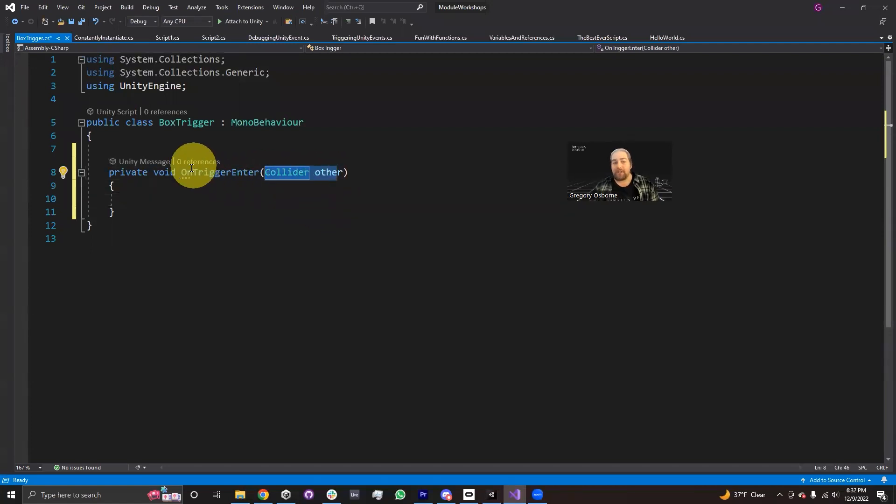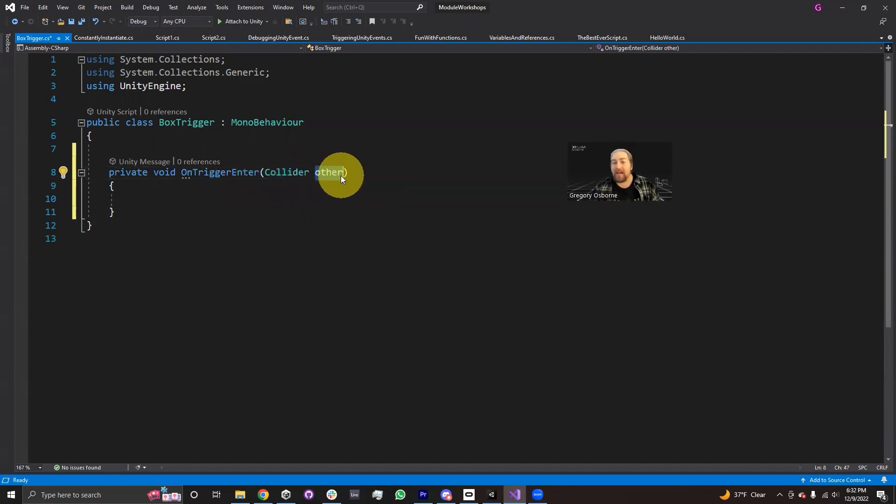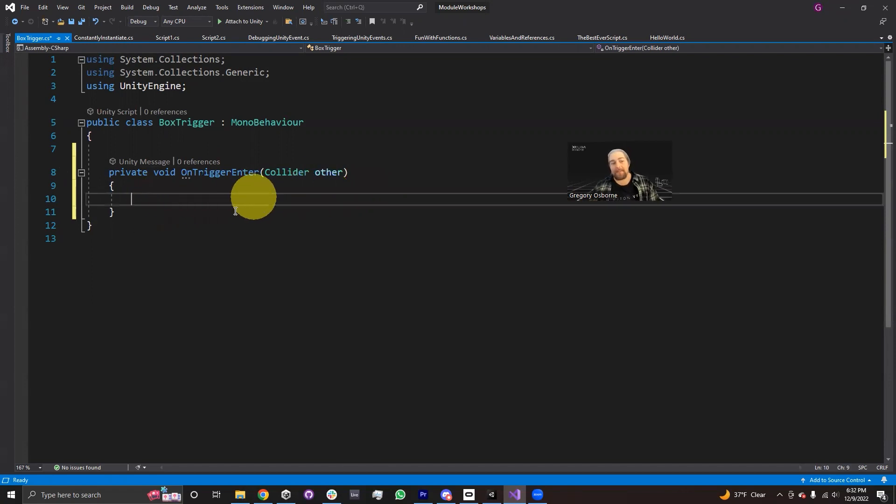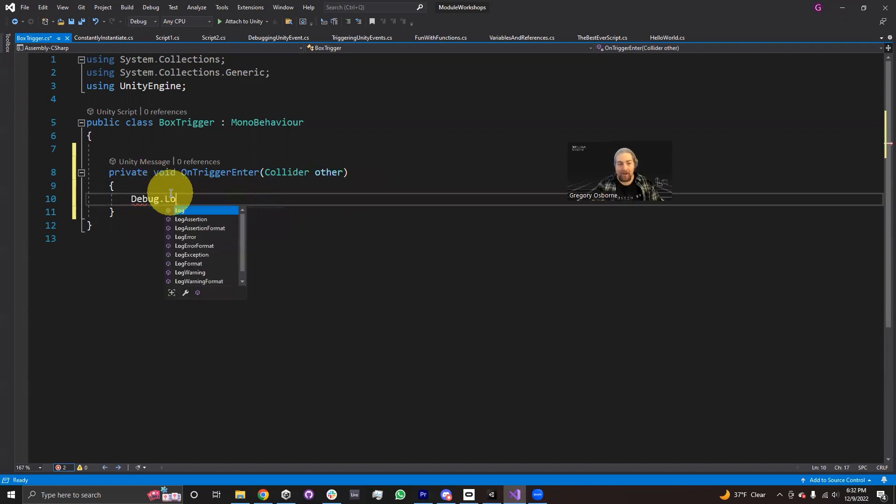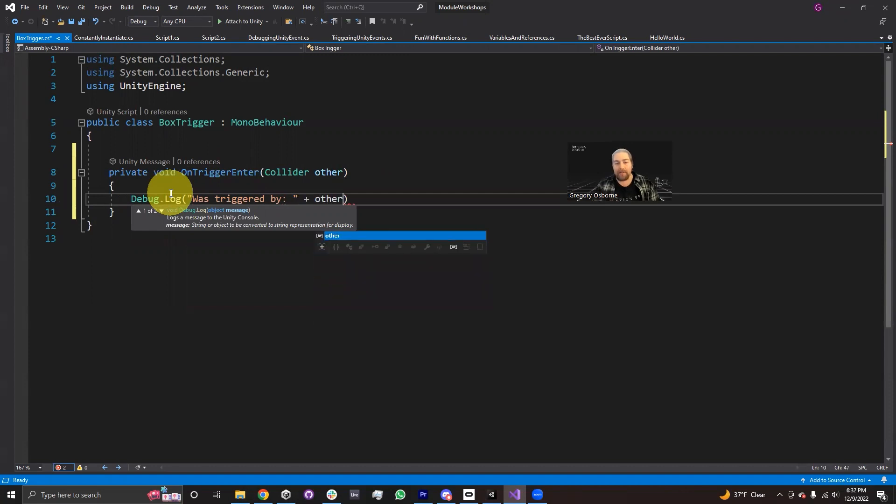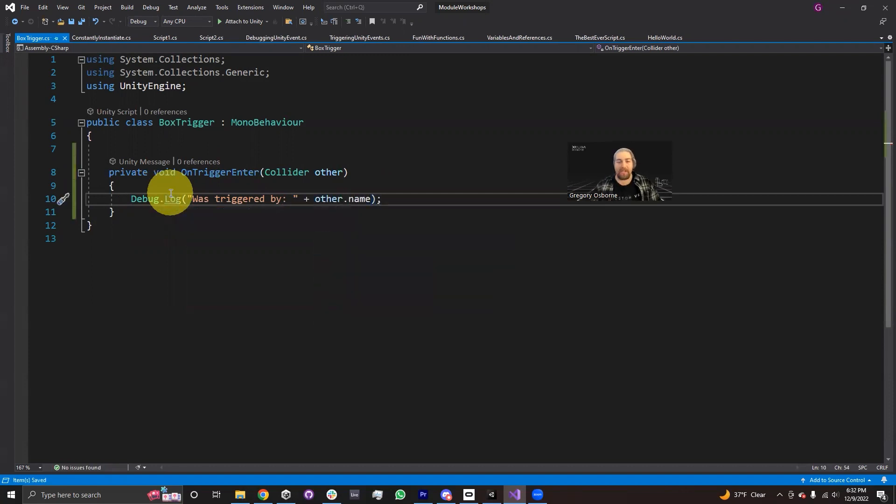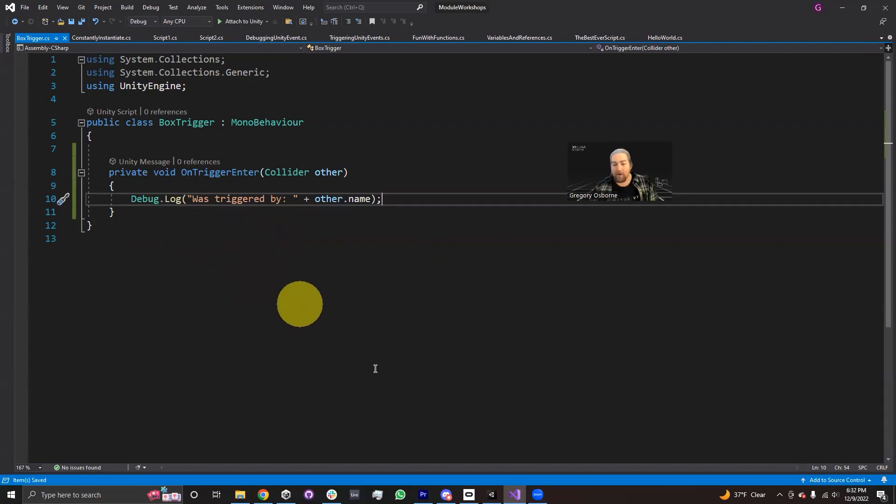So this parameter, whenever on trigger enter is fired, it will pass you a reference to the collider that caused this trigger. So if inside this method I add a debug.log message was triggered by, and then I add some information that's on the other collider. So I'm going to say other.name, we should be able to see when I save and I go back into Unity.